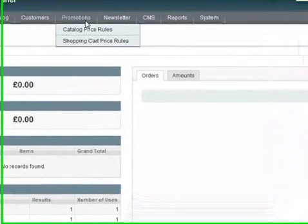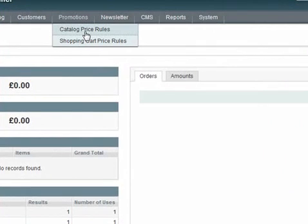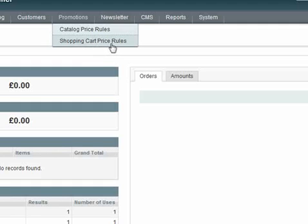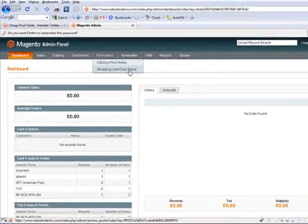At the top of the screen you can see under the promotions tab you've got two rules: catalogue price rules and shopping cart price rules. The shopping cart price rules will only action when you arrive in the shopping cart. That could be for instance if you've bought two products you get a third free, or you could type in a coupon code and get 10% off or free shipping.